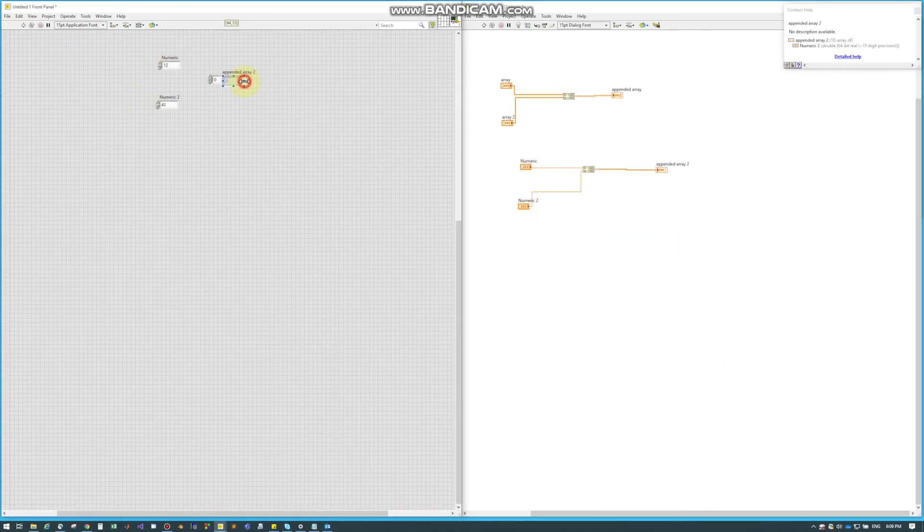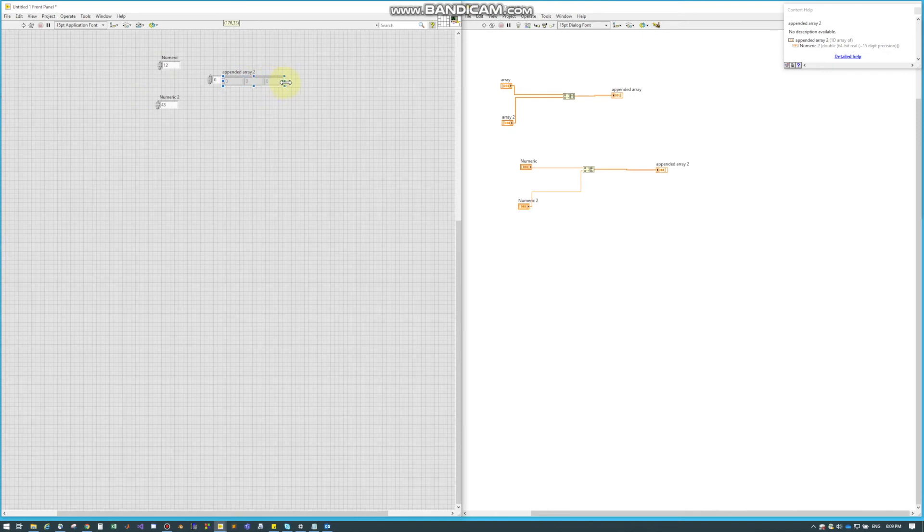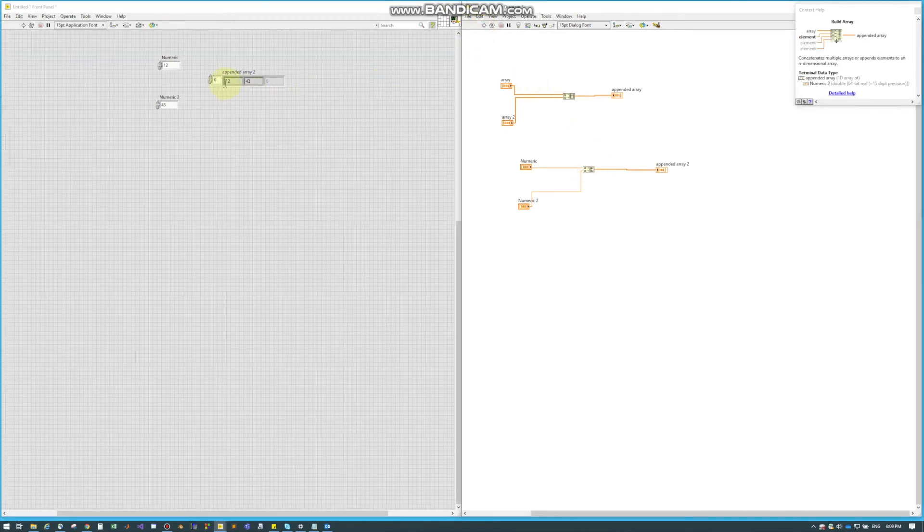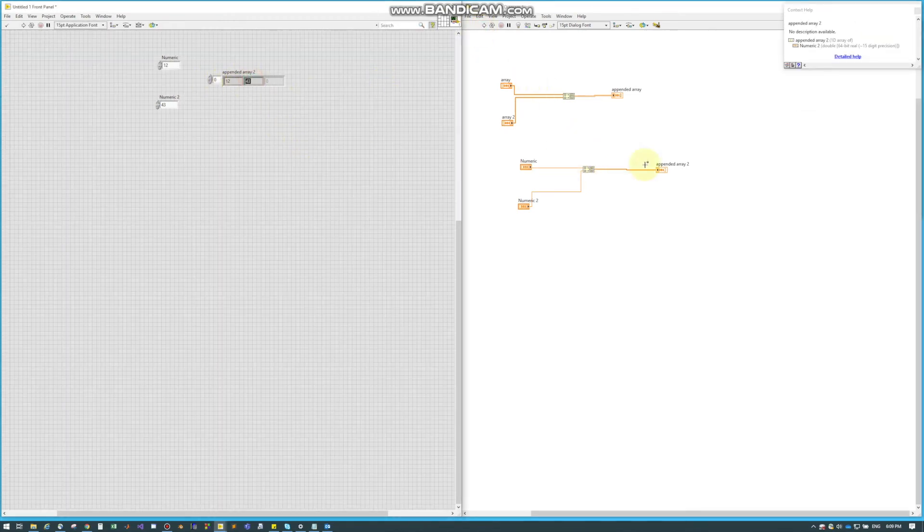The same thing can also be done with individual elements. I just have a 12 and a 43 just plugged right into the build array. When I hit run it just builds this simple array for me.